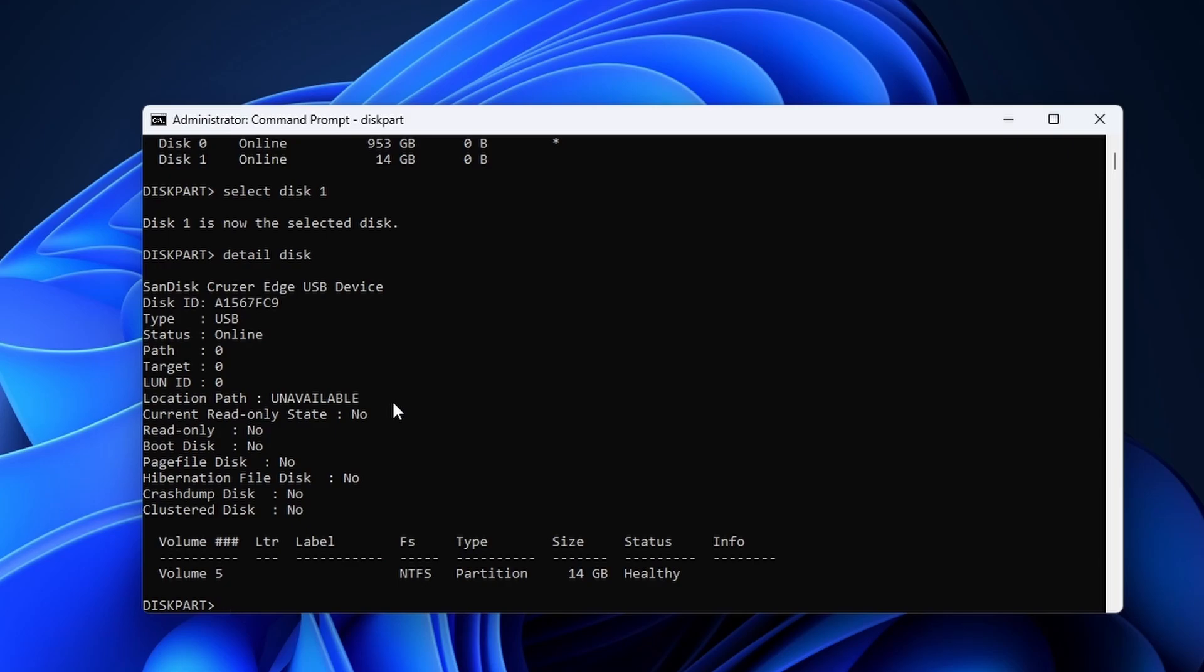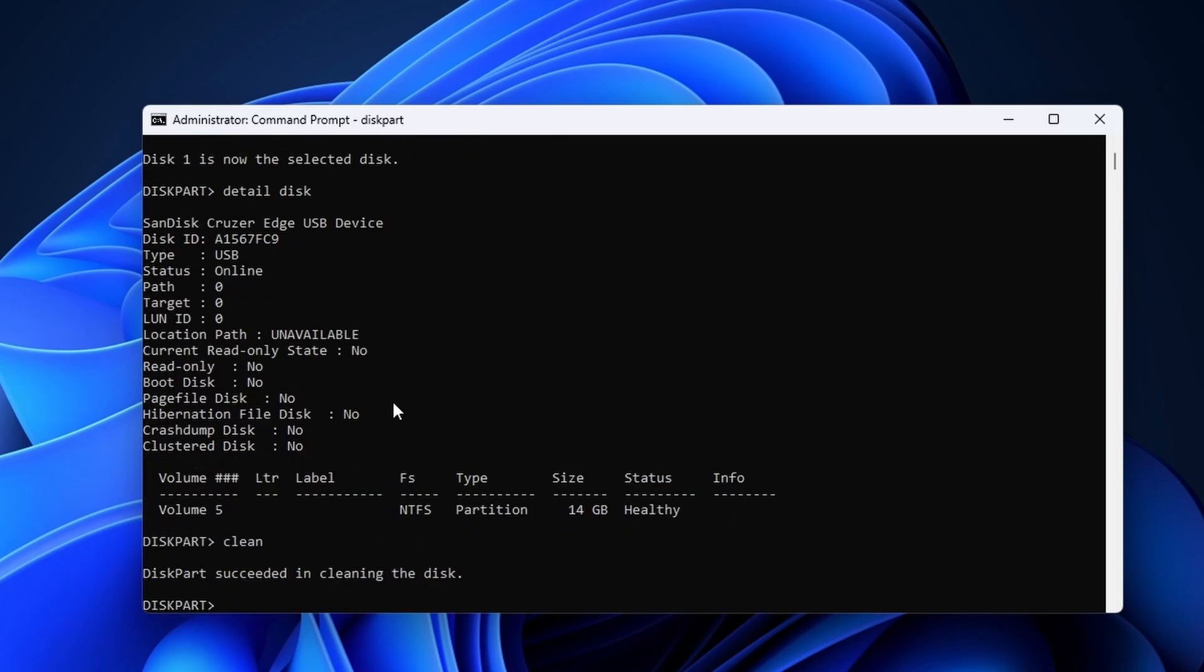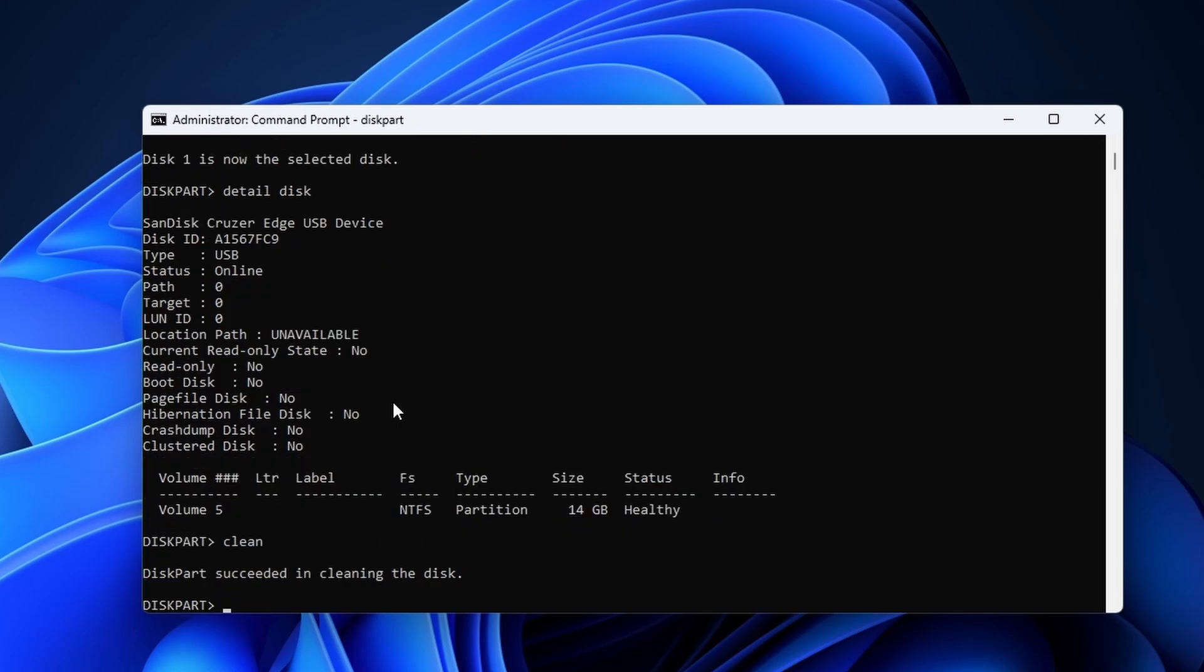Once you are certain that you have the correct one, type in clean and hit enter. This wipes all of the partitions on the drive, cleaning whatever might be causing the USB not recognized error. Now we need to configure a new partition to use. To do this, enter the following command: create partition primary.